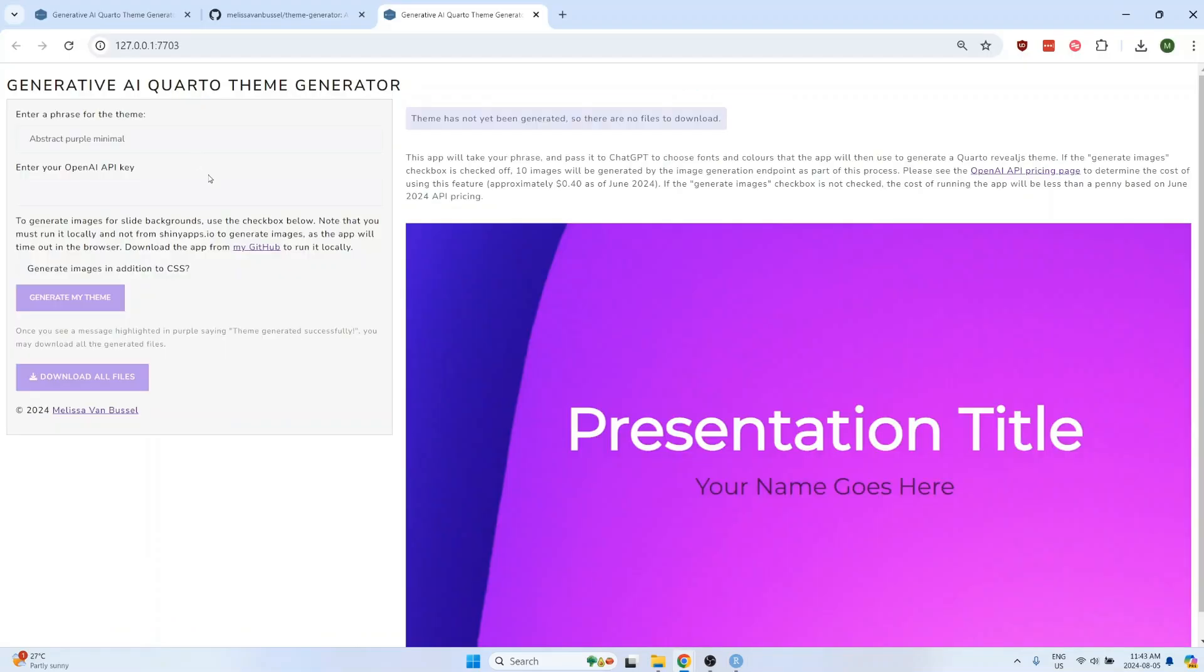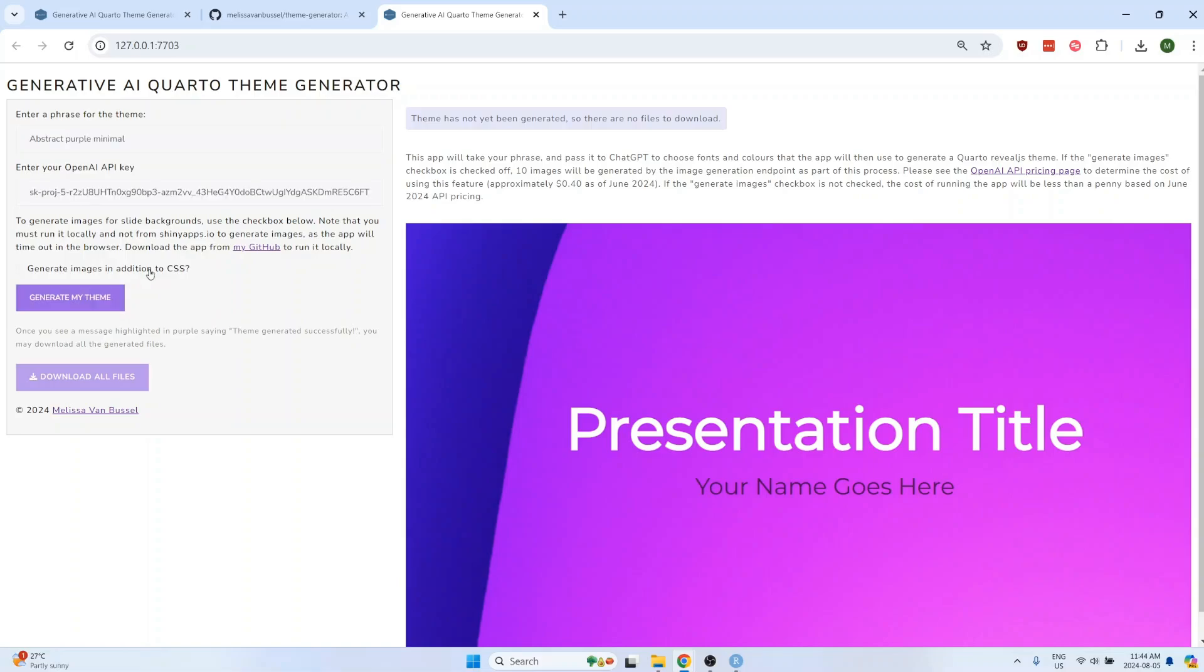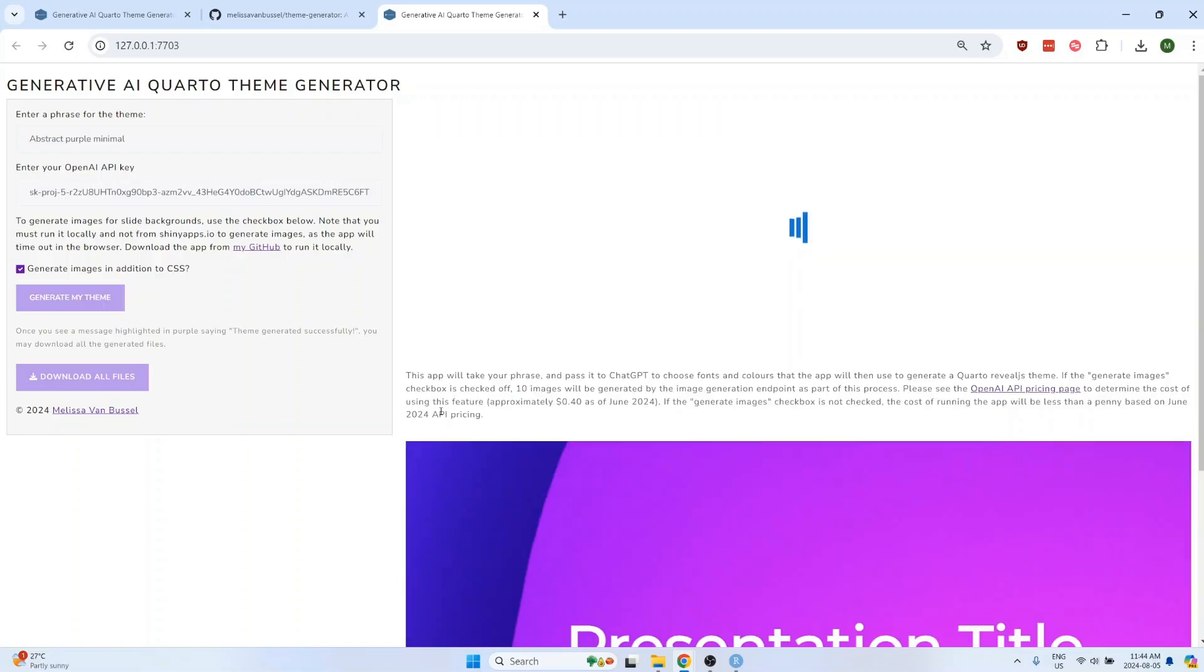From here, the steps are the same as before. Enter your phrase for the theme, enter your OpenAI API key, but this time you can check off the generate images in addition to CSS checkbox if you want to. I'll check it off, and then I'll click on generate my theme. This will take a few minutes to run, since there are a total of 10 images that have to be generated.